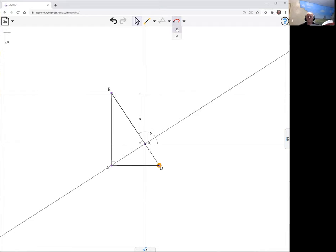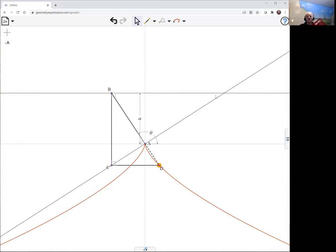Let's get its locus. Theta varies. There we see the curve. That's our semi-cubic parabola.